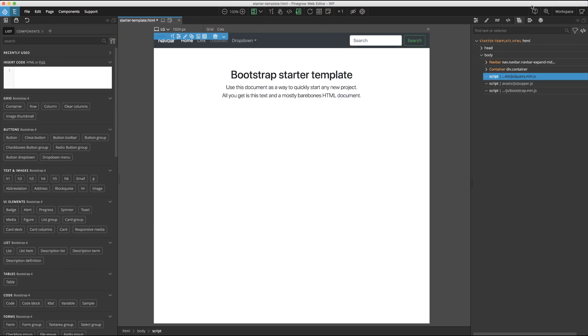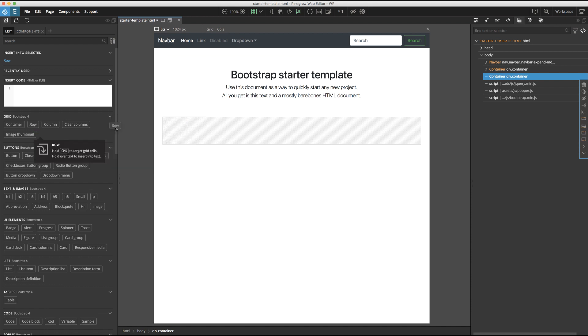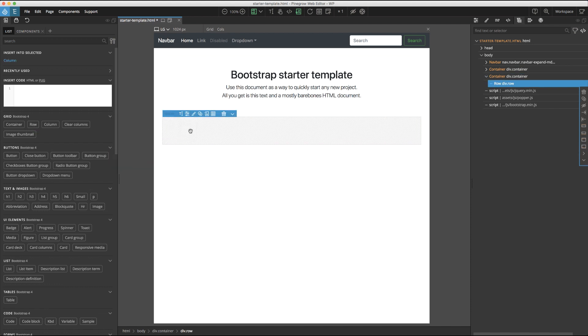Before going into the other ways to add elements to the page, I want to start with this fresh template to tell you about another feature of Pinegrow: the repeater. This repeater allows you to add multiple elements to the page with a single drag and drop operation. Let's see how it works. First, we will drag a container and then a row to the page.